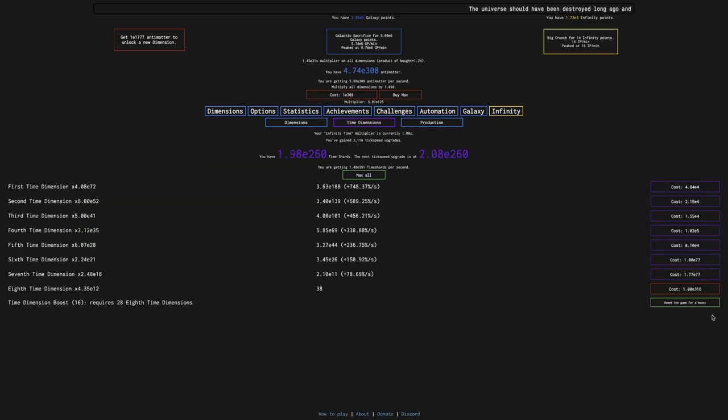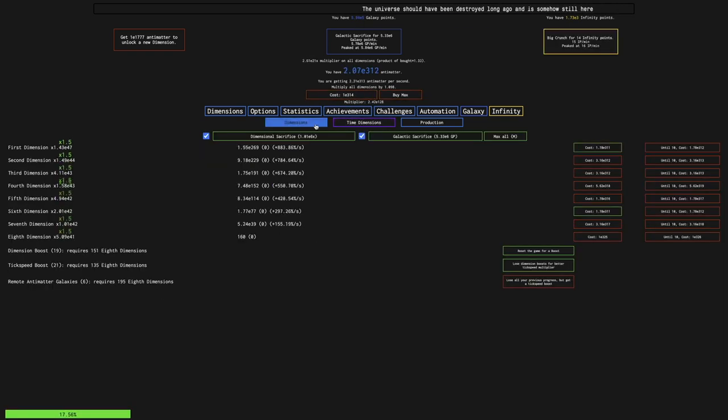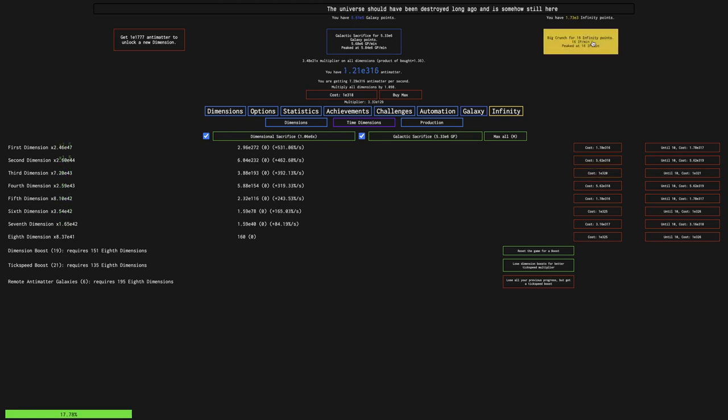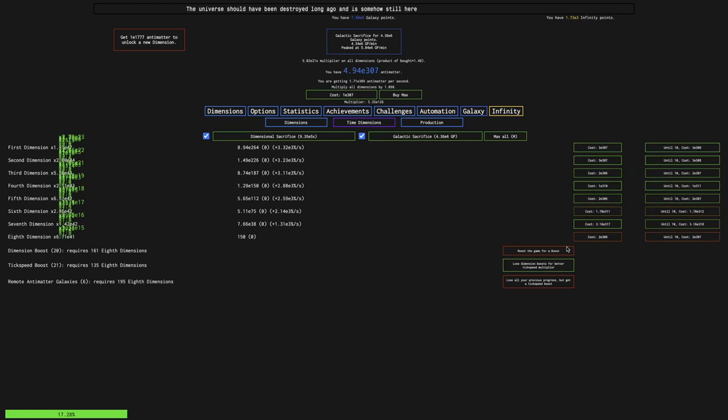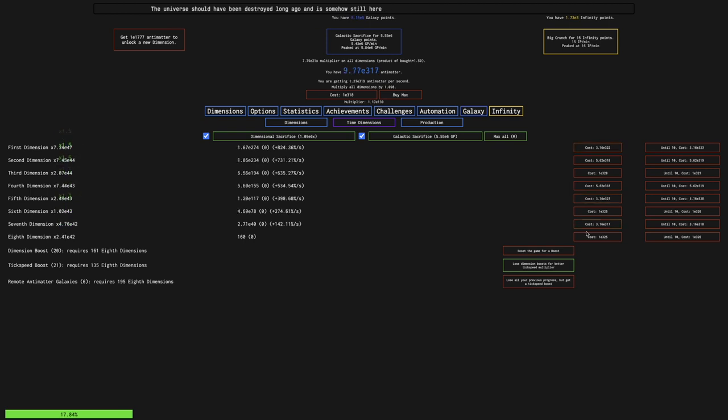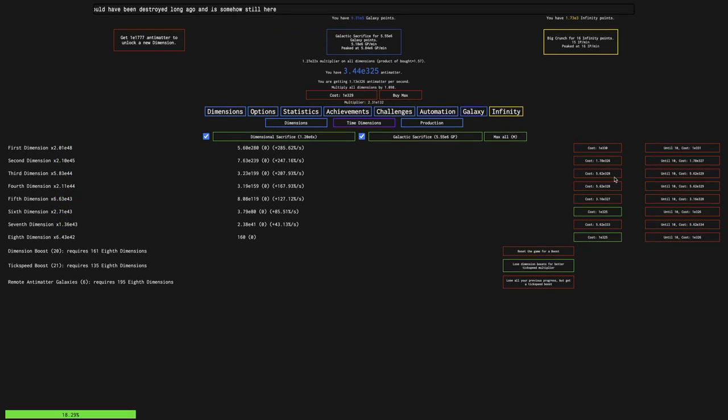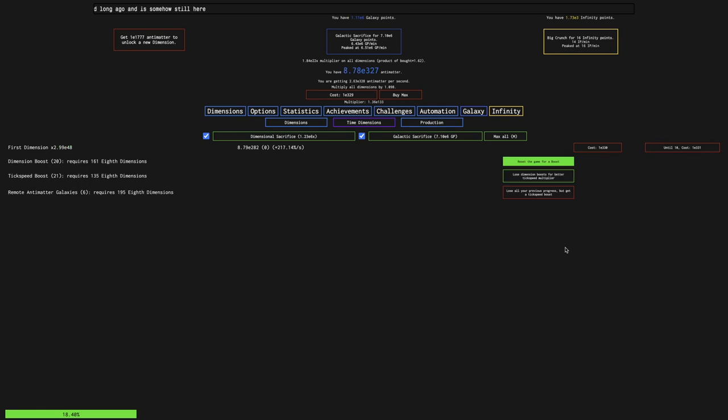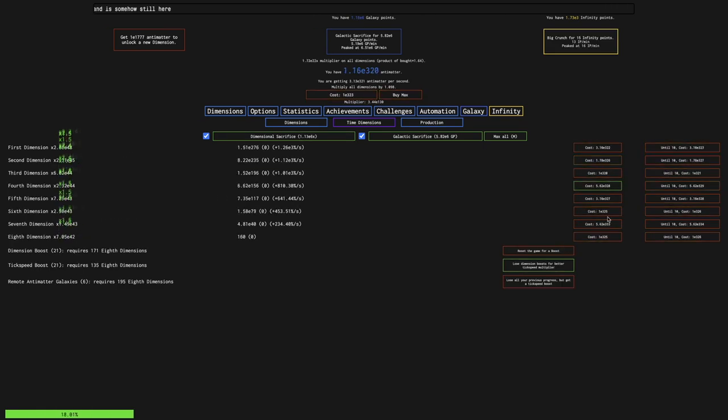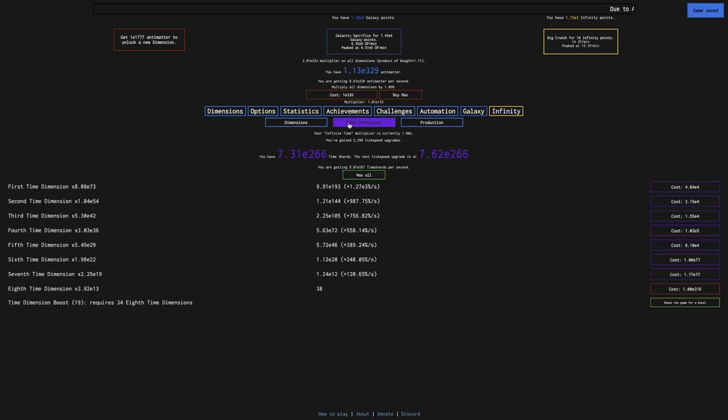19 dimension boosts, 19 time dimension boosts, let's see if I'm getting any more. I am getting significantly more infinity points, so it does seem kind of worth it. And the thing is, with post-infinity, is that these costs will start increasing faster.